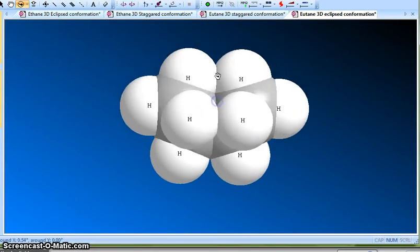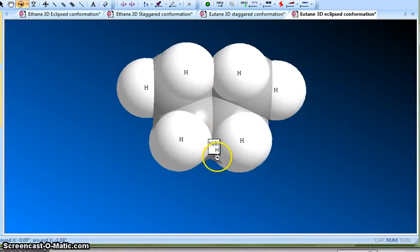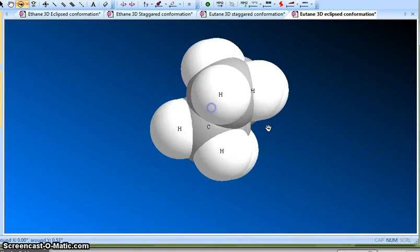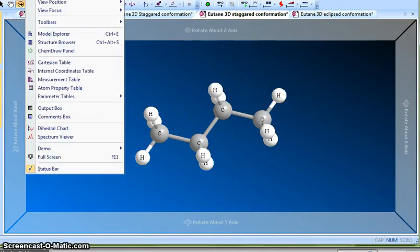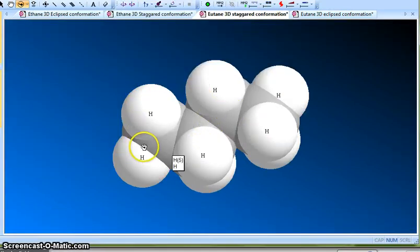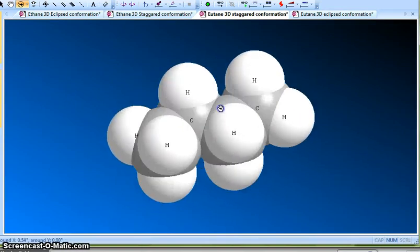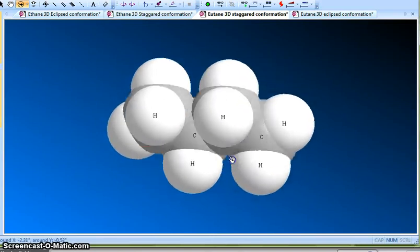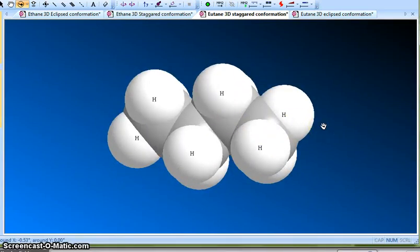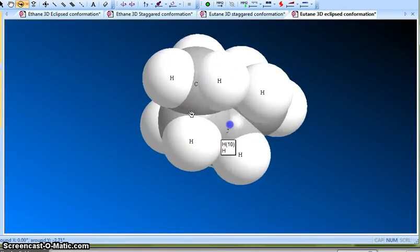In the space-fill model you can see the hydrogens coming into each other's space — that's the eclipsed conformation, and it's unfavorable. Whereas in the staggered conformation there is no encroachment — everything is happy and well-separated. So this is staggered and this is eclipsed.